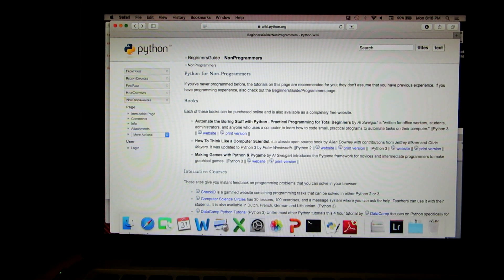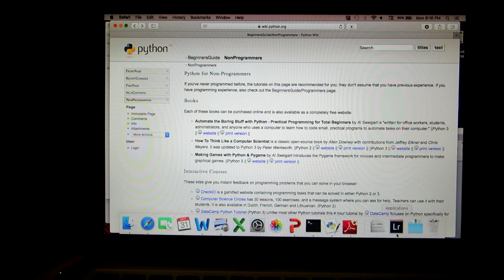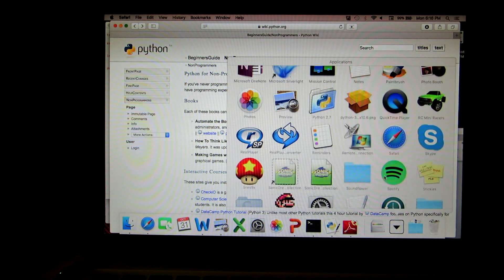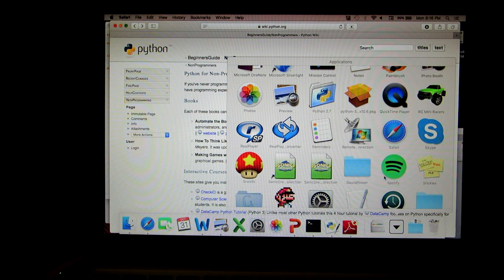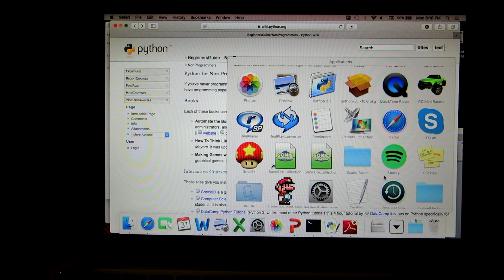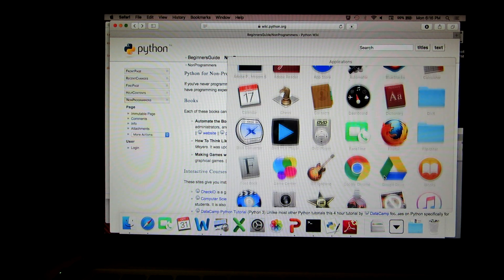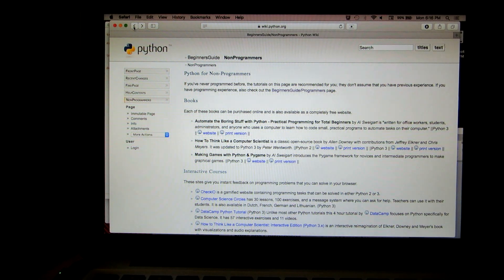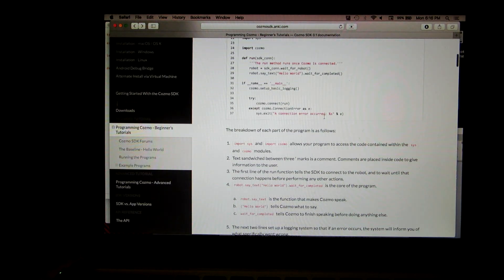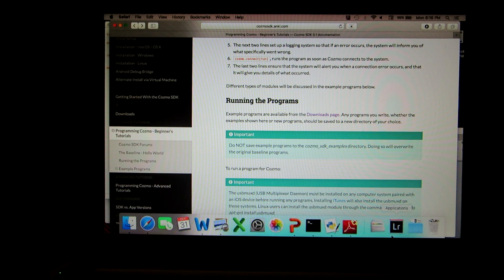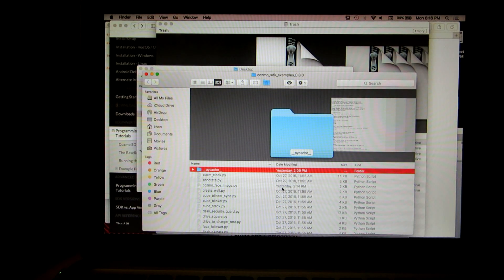I downloaded a program called the Python Script Writer app, which lets me edit my own programs. I'm going to click on the one called 'annotate'.